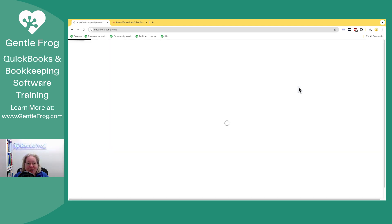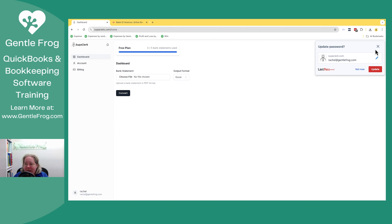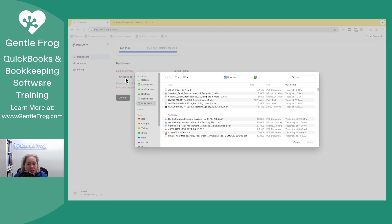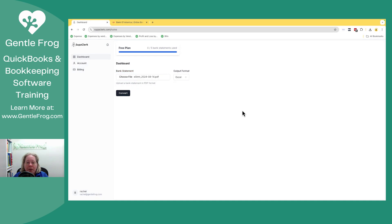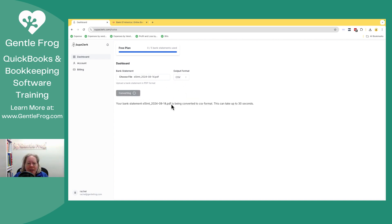I'm going to click on sign in. It's already signed me in. That's great. And then choose a bank statement. So I'm going to go ahead and convert. Oh, file. Choose file. There we go. So this open output type. I feel like I need CSV to upload to QuickBooks Online. So I'm going to change this to CSV and I'll just ask it to convert.